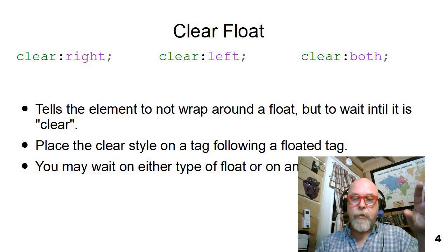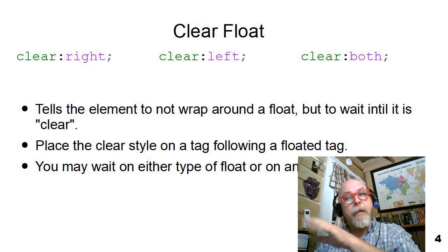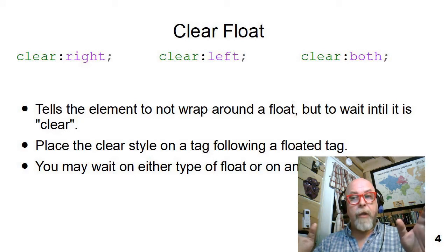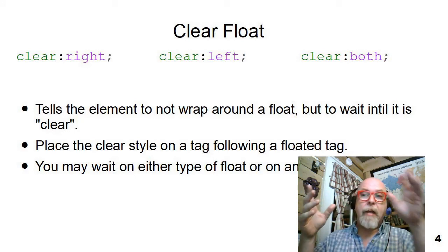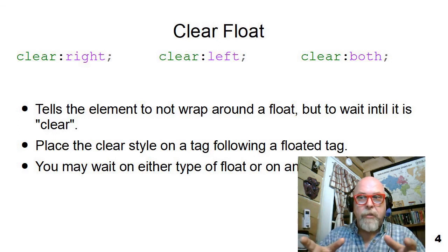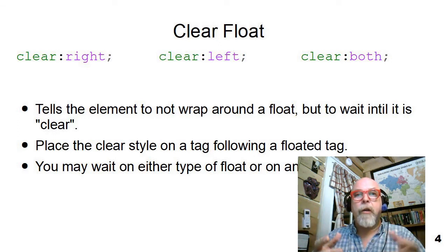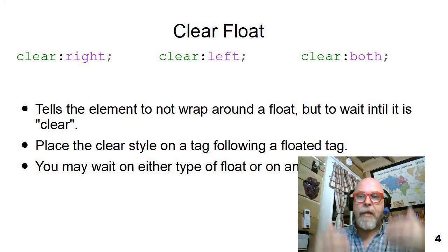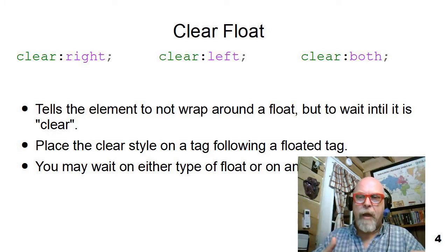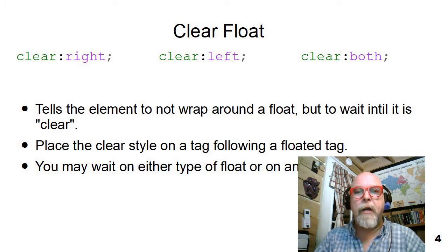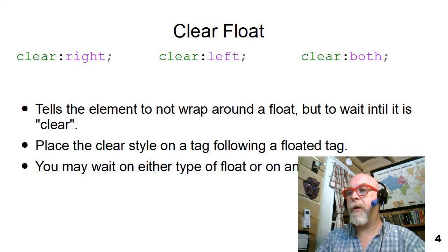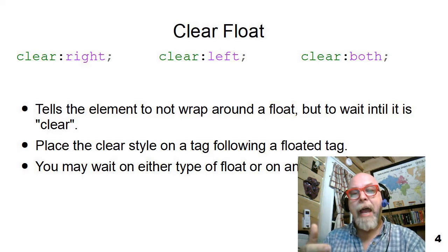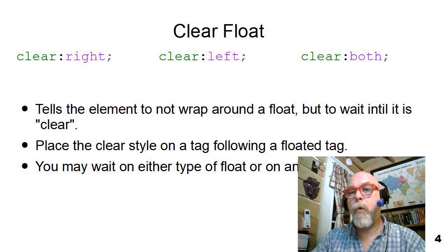Clear right clears the right float. Clear left clears the left float. And clear both will clear both floats. If you've got an element floating right and left with stuff wrapping around the middle, maybe you want your footer to clear both so that if there are any floats left on your page, your footer doesn't wrap around the float, so it's nice and distinct. You place a clear on the tag following the floated tag that you don't want to wrap around the float.